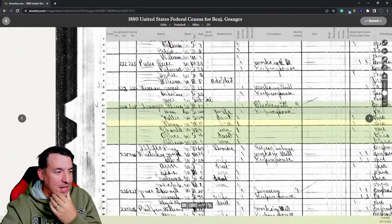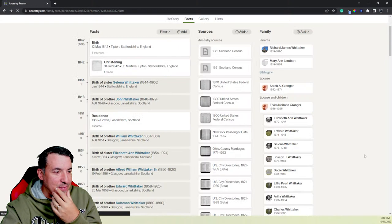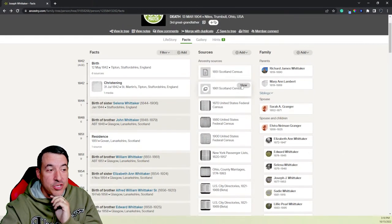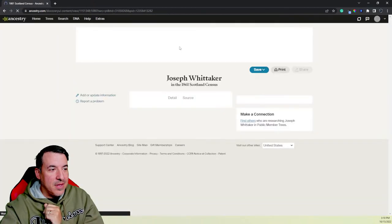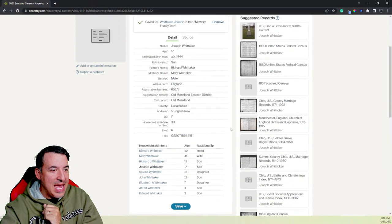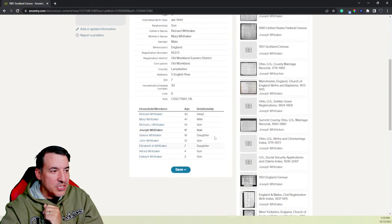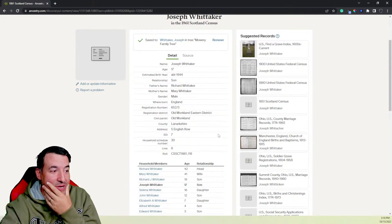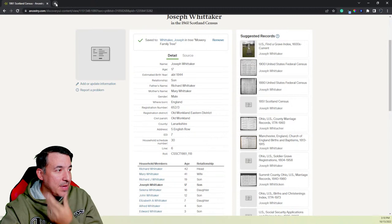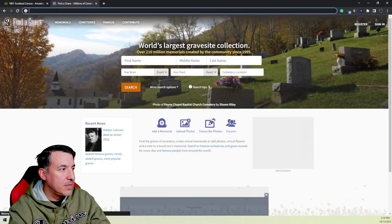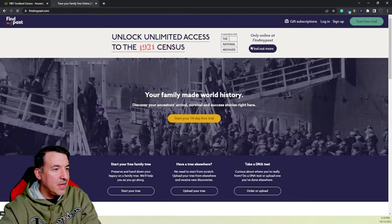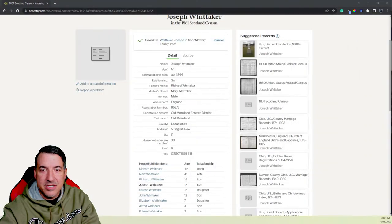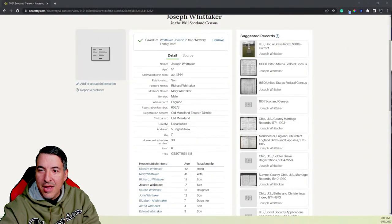Because the tombstone was carved by somebody when that person died many years later. The birth record was written very close to when the event actually happened. It's the same thing with history in general. The closer you are to when something happened, the more accurate the information is likely to be. Hello, hello, hello. So yeah, we're just looking at some documents about Joseph Whitaker here. Now let's go to the Scottish census. So this is from Scotland. And now we can't actually look at this record unless we go over to Find My Past, which I have a membership for.